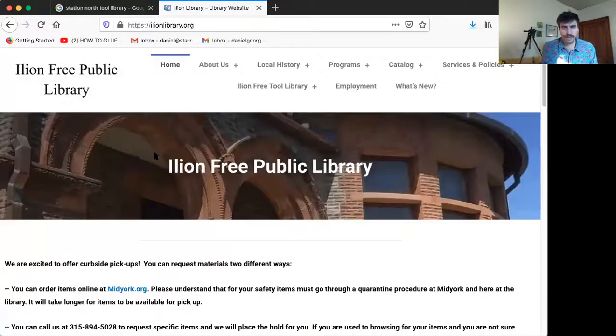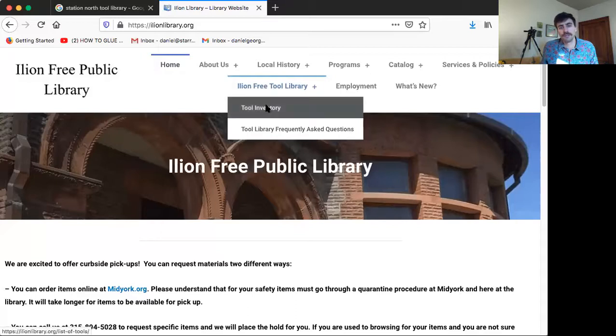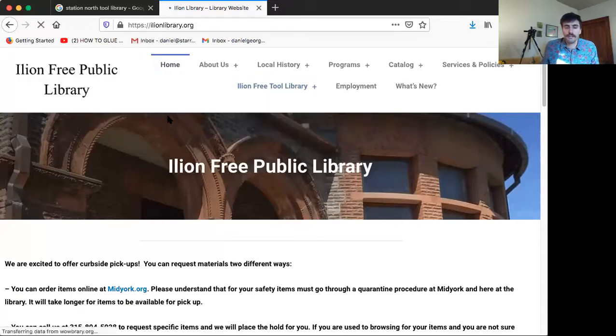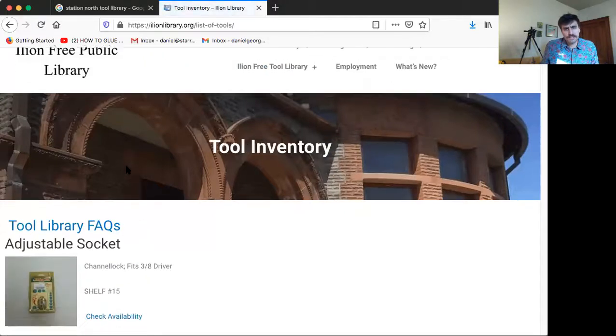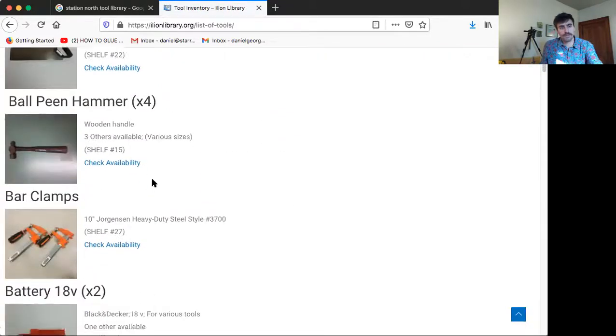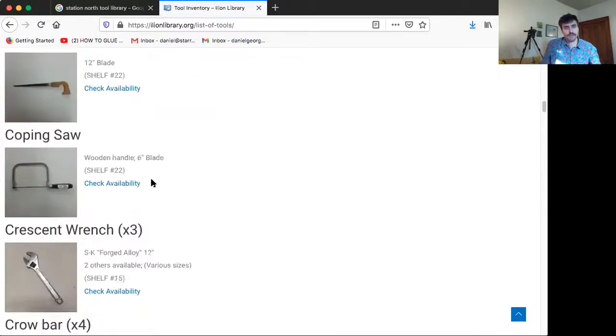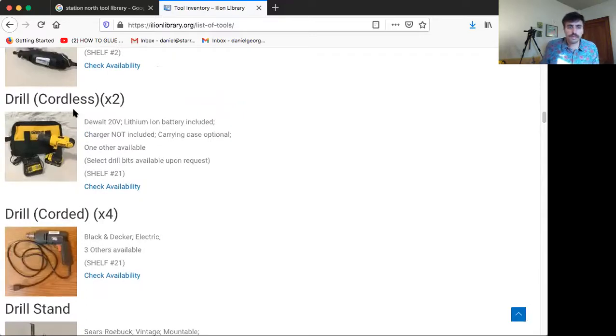It also describes what it can be used for. To look into these, I'll show you quickly two examples of tool libraries and how they organize information. The first one here is the Illion Free Public Library. We can go to their tool inventory, and you notice this isn't how you organize books — it's simply an alphabetical system. We can scroll down and find a drill — drill cordless, times two, DeWalt 20-volt. This is pretty simple and has most of the information.